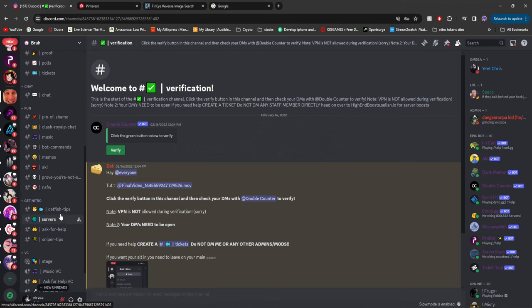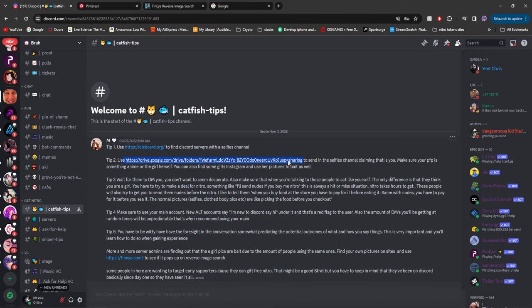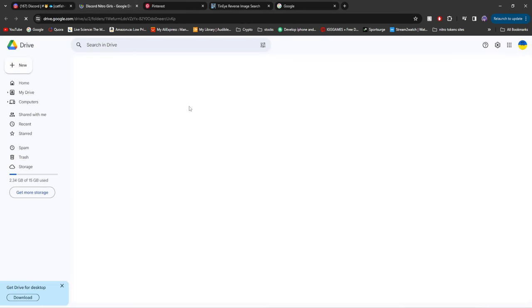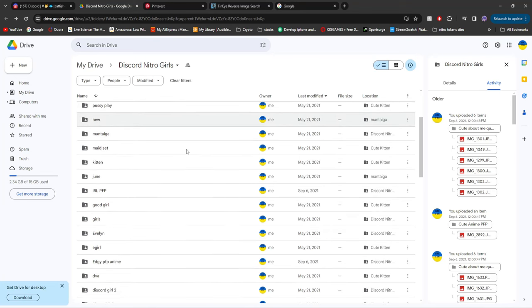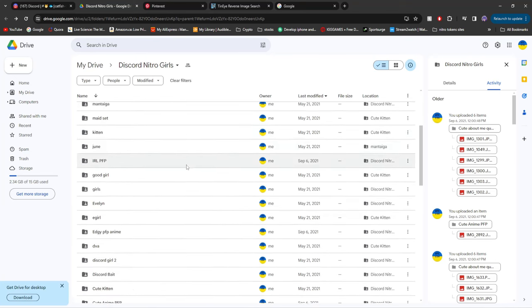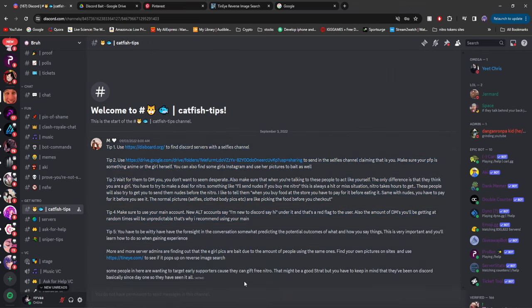Now if you join my Discord server and go to catfishing tips, you'll see there is a Google Drive link with a whole bunch of photos that are categorized with different girls that you can use to help catfish, with a whole bunch of other tips to help you out.